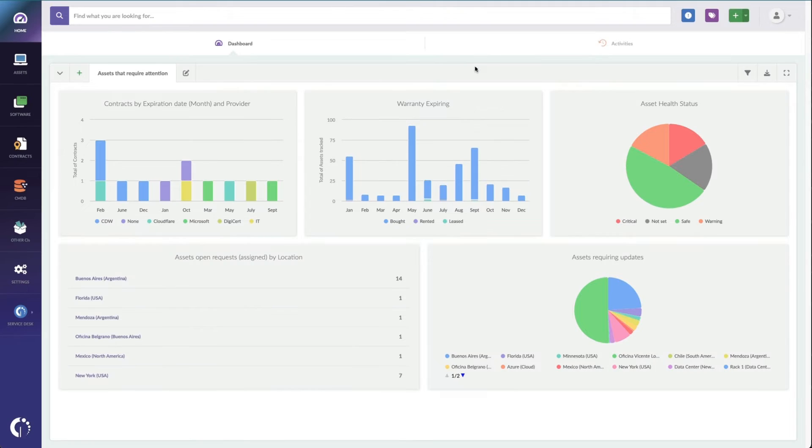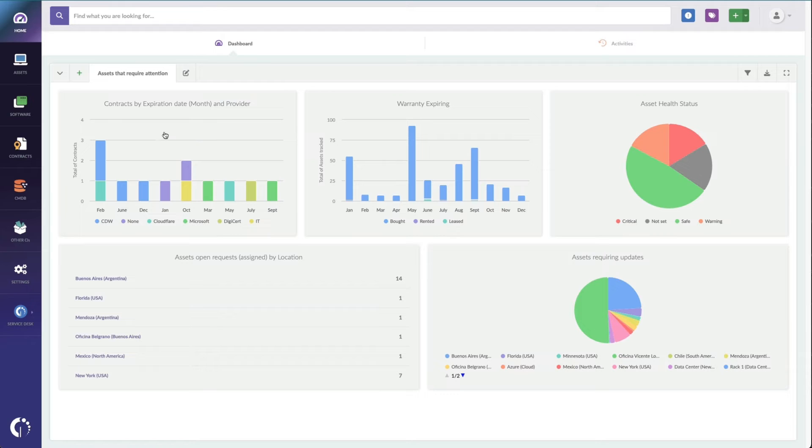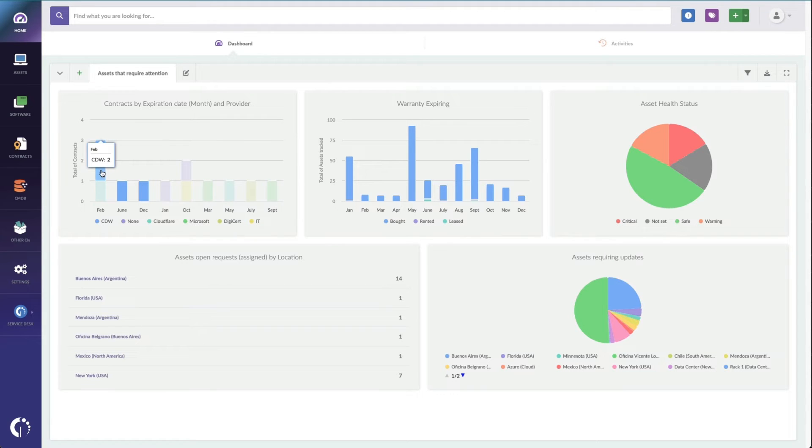For this, I've used our customizable dashboards in Invigate Insight. I've created one here called Assets That Require Attention, and on it, I've got my upcoming contracts that are expiring. So here's my contracts by expiration date and provider, so I can actually look at my calendar and see that February is coming, and I can see which contracts I need to review. I've got one with CDW and one with Cloudflare.